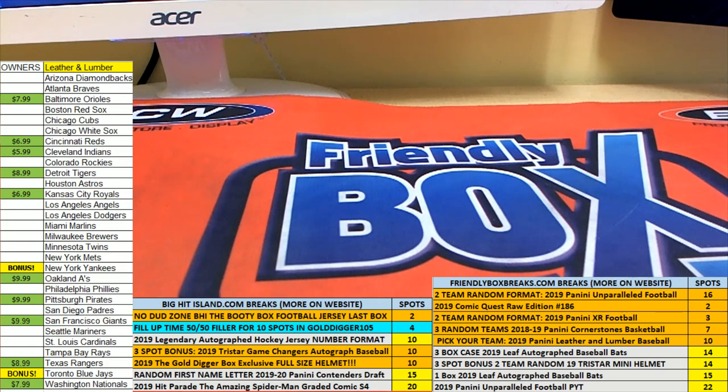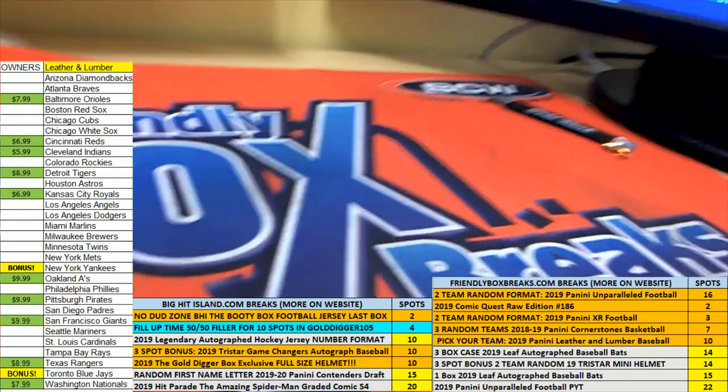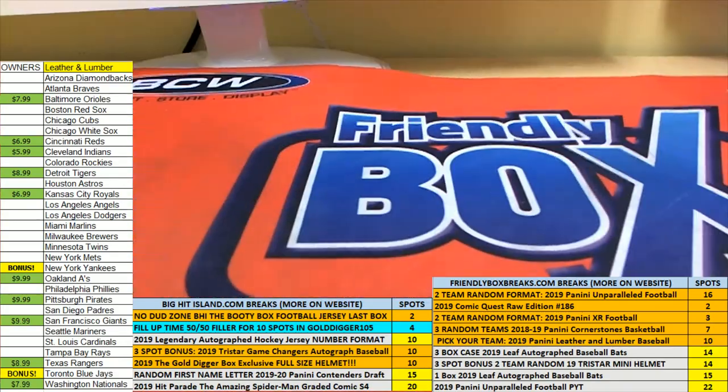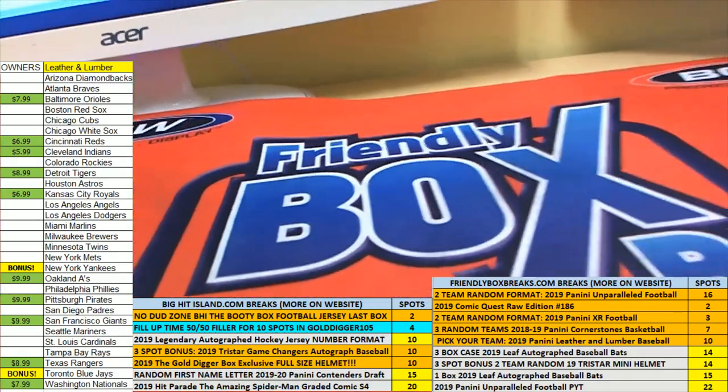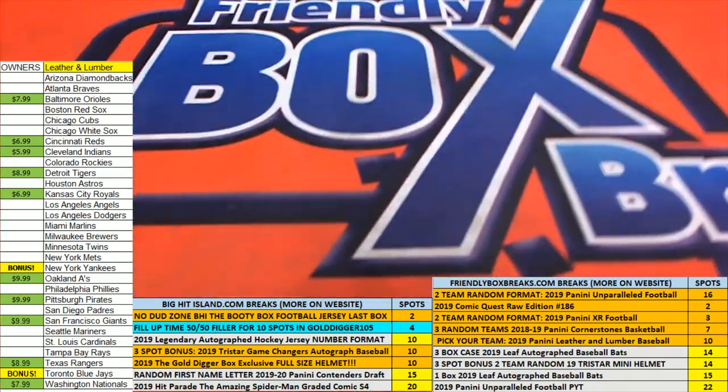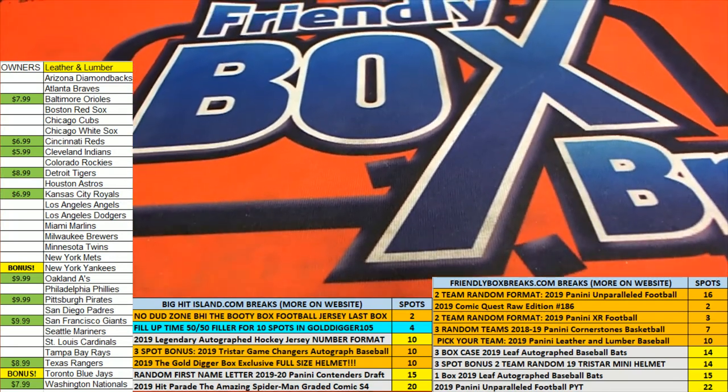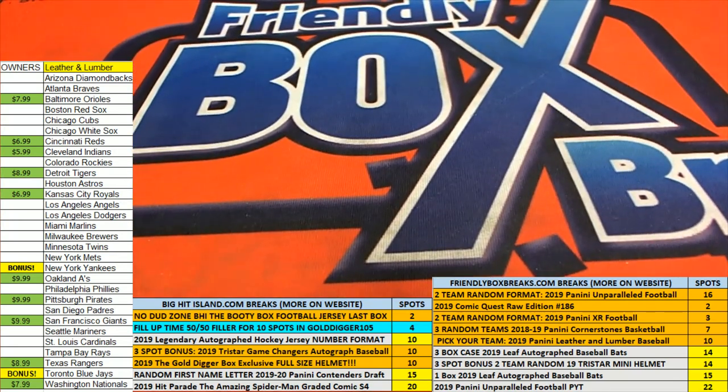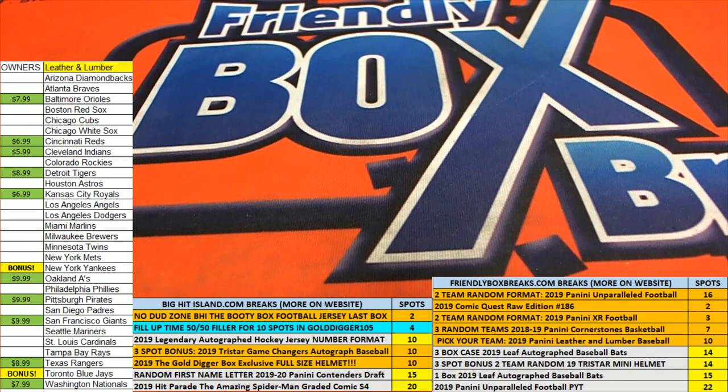So yeah, that was a lot of fun. That was big hits coming out here at Friendly Box Breaks. An awesome jersey, a full-size speed helmet, and good things are coming up around here for us. You can see.